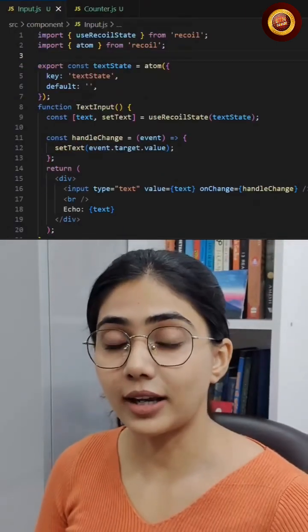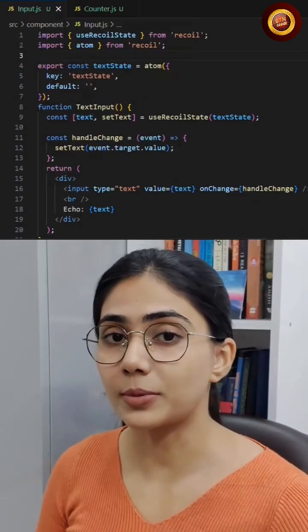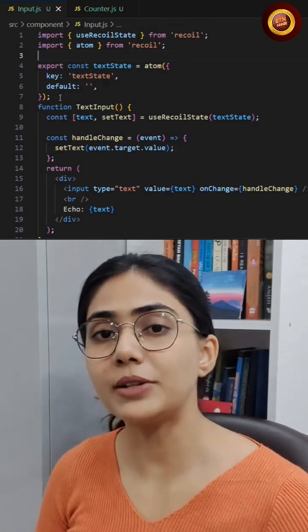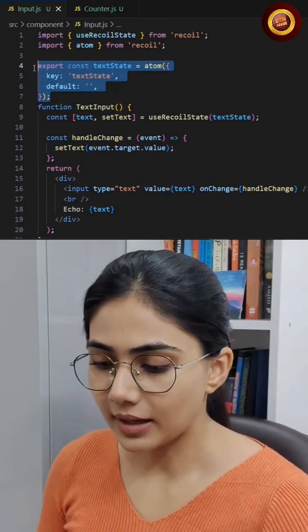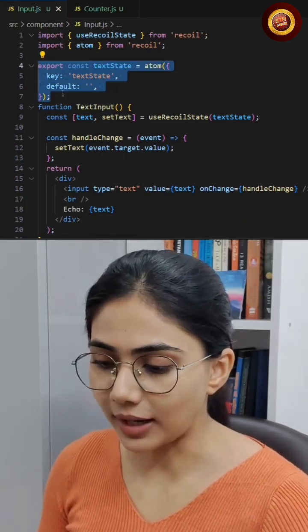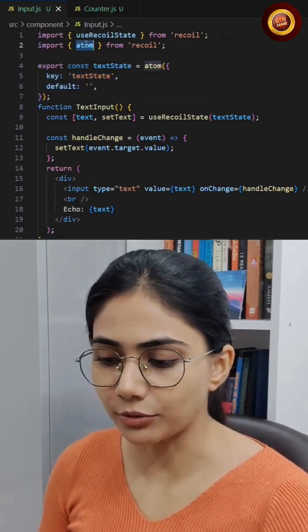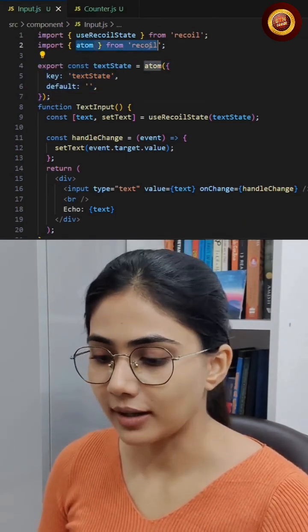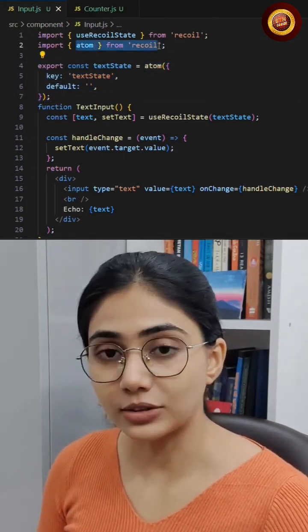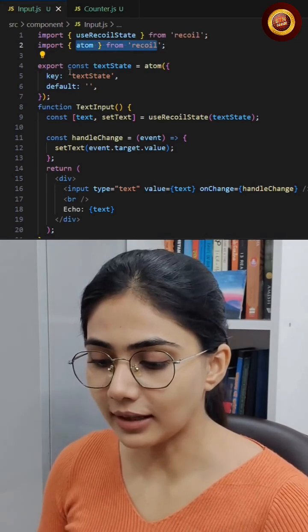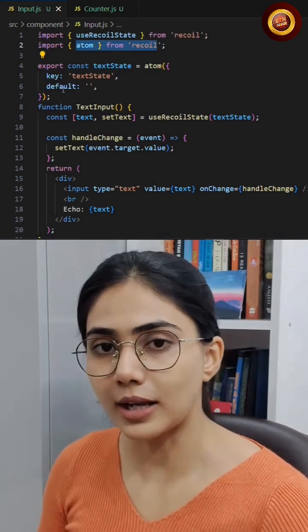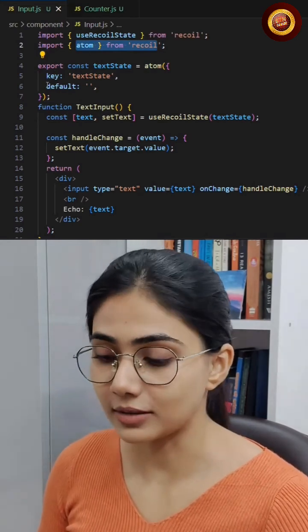Just like Jotai, here also we have a concept of atom. An atom is a piece of state, and this is how you can define an atom using the atom function from Recoil. You have to pass two things: a key and the default value or default state.